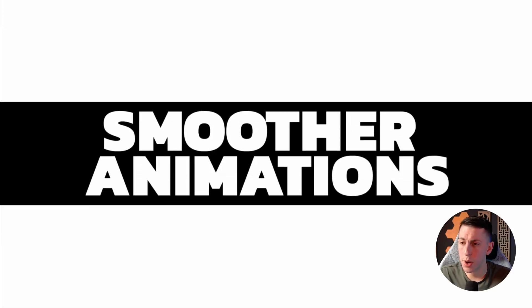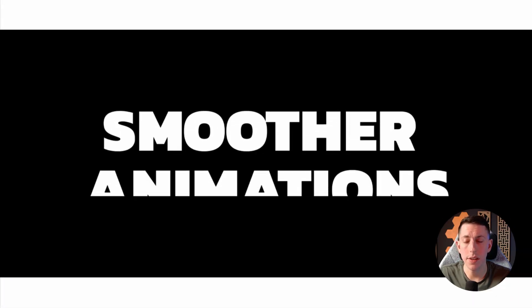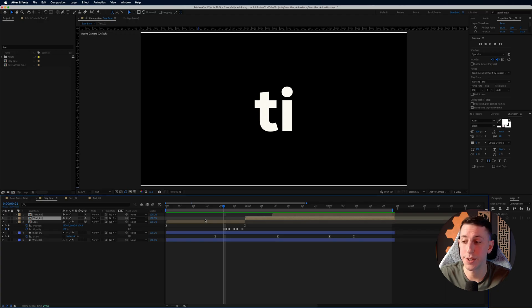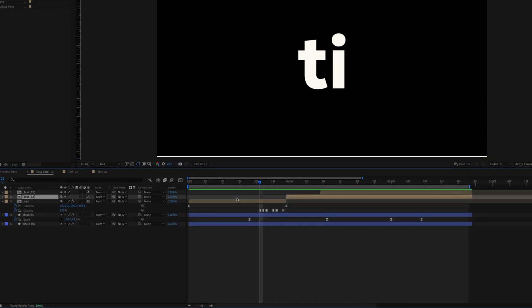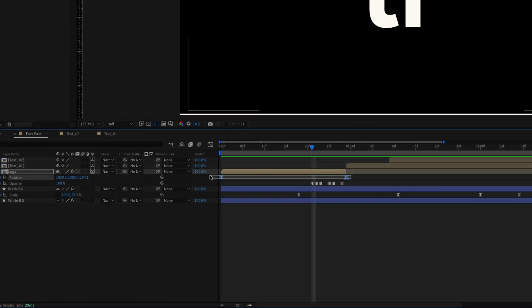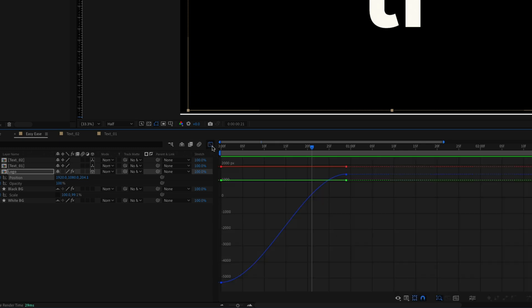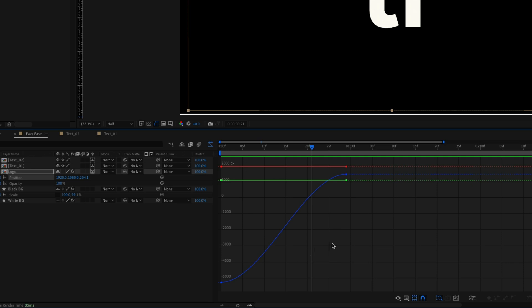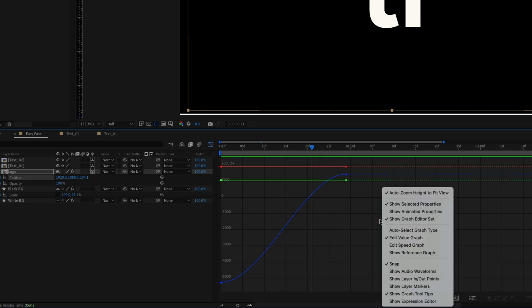You can already see this animation is way smoother, which is why I say to at least start with easy ease. But with the graph editor there are a couple of things we can do to make it more stylistic. Select both keyframes on the logo layer and click the graph editor icon. This is where a lot of people stop and get freaked out, but it's actually really simple once you know what you're looking for. This is called the value graph, but I prefer to work in the speed graph most of the time.